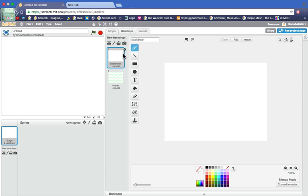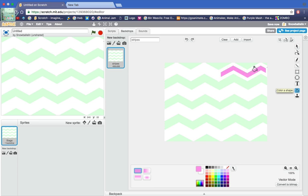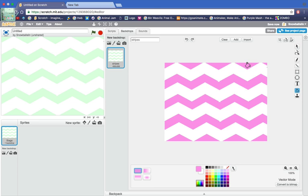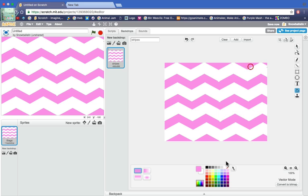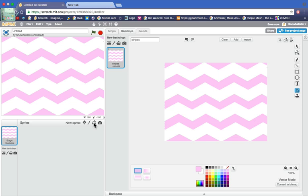If we go into backdrop and we delete it, you also remember you can change the colour. Any colour you want. I'm going to choose this colour. So now we've done that.